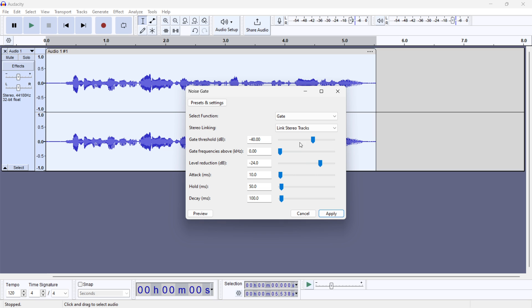The Gate Threshold is a value that determines when the audio will be affected and when it will be left untouched. If the signal is below the threshold it will reduce the output level, and if above it will return the original input level. The Level Reduction slider controls how much noise reduction will be applied when the gate is closed — the more negative the level, the less noise passes through.